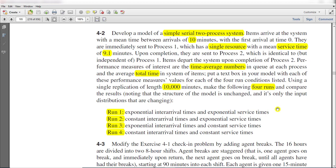In this exercise we need to develop a model of a simple serial two-processing system. Items arrive at the system with a mean time distributed at 10 minutes arrival with the first arrival at time 0.